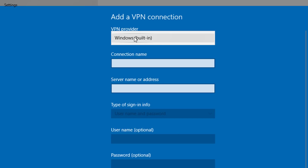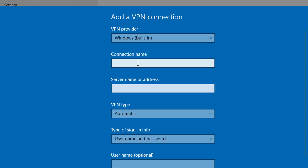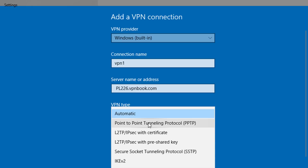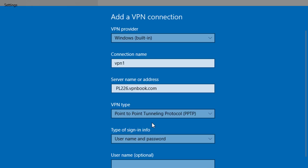Click on VPN provider and select Windows built-in. For the connection name, you can give any name you like. Click on server name or address and paste the server address you copied. Then in VPN type, click on Point to Point Tunneling Protocol (PPTP).